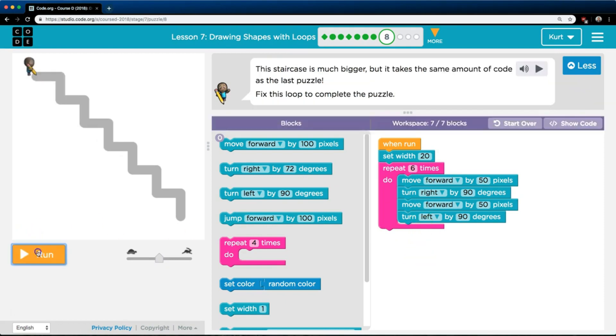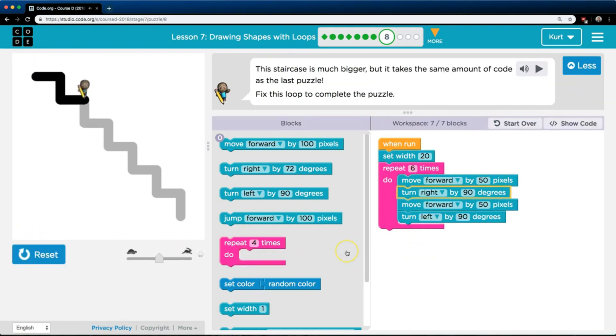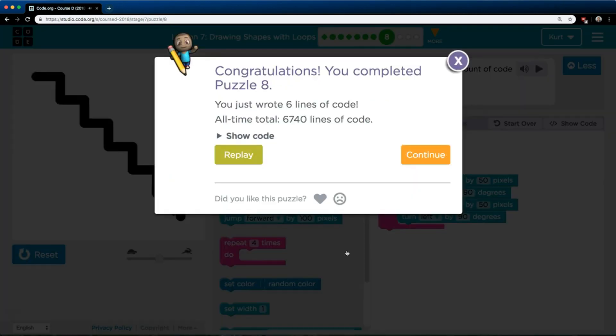Let's test. Oh! Awesome! So changing that to the six did the trick. Loops are super handy. Let's keep going.